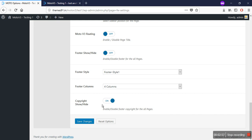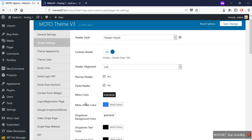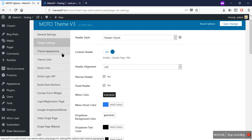In the next video I will be showing you the theme appearance options of Moto Theme. For more support-related queries, please connect with us at support@motothemes.net. Thank you.